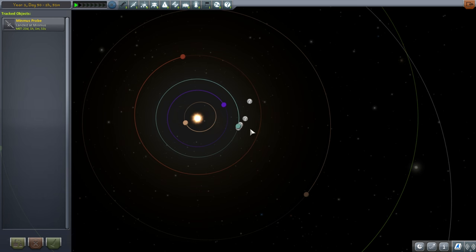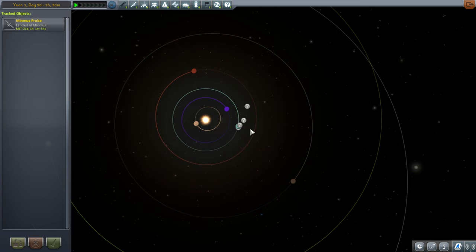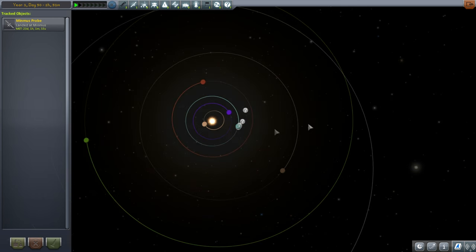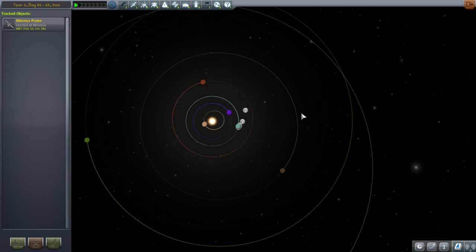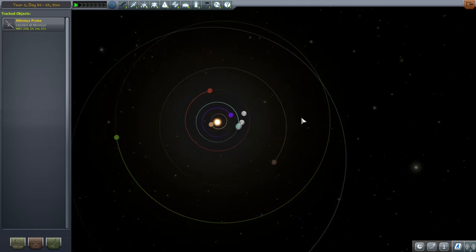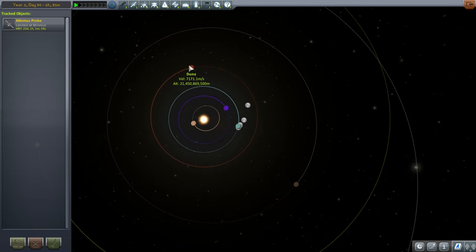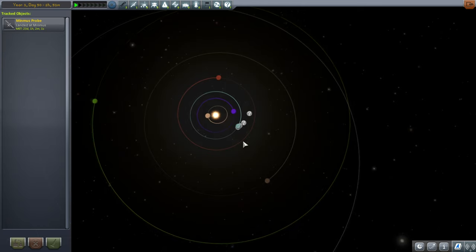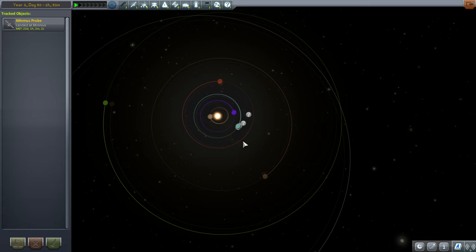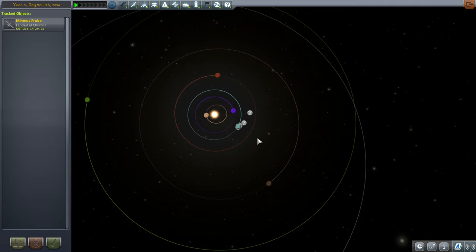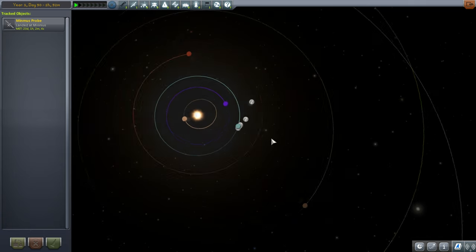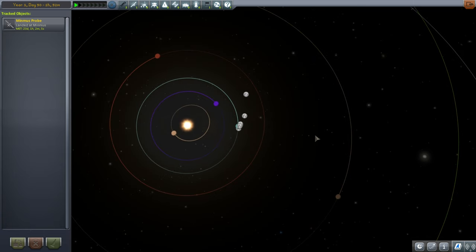This time we are going to talk about interplanetary transfers, and that's why I am in the tracking station — because we're going to aim for Duna here. I'll remind you of the angles that we want for each of the planets.